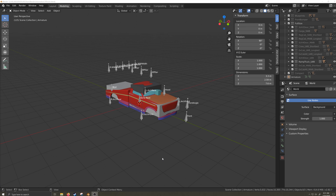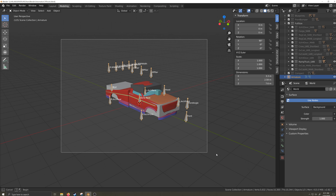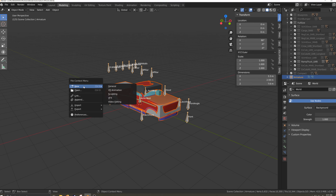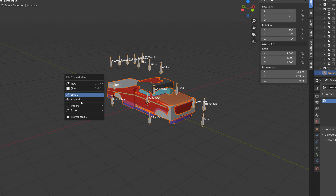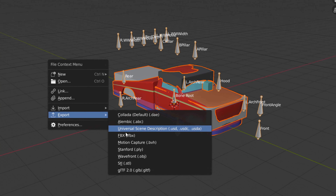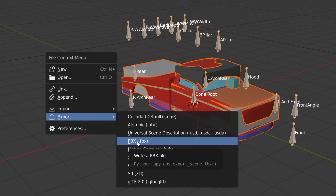I'll start by selecting the armature in Blender, then box select the body and bound boxes. I'll press F4, which will call up the file context menu, and I'll select export FBX.